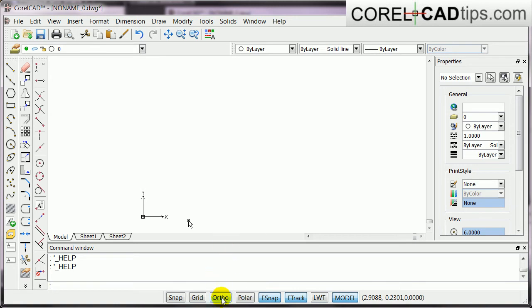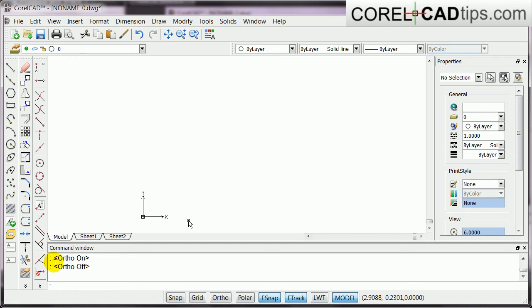So, if you want to activate ortho, you click on ortho, and notice in the command window, it says there, ortho is on. And if I click on it again, it's off. It's not highlighted, so it means to say it's off.